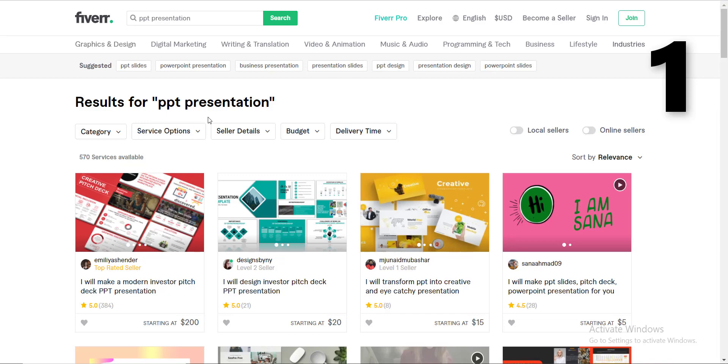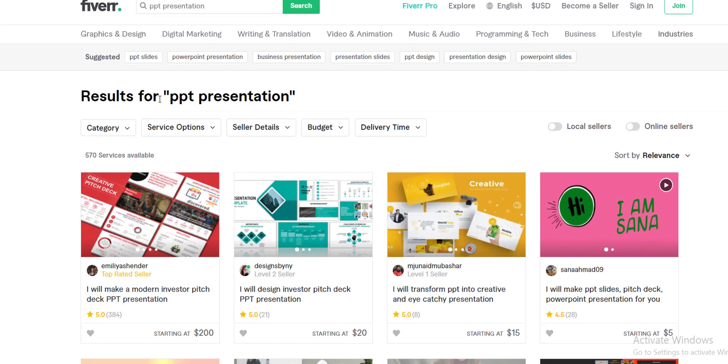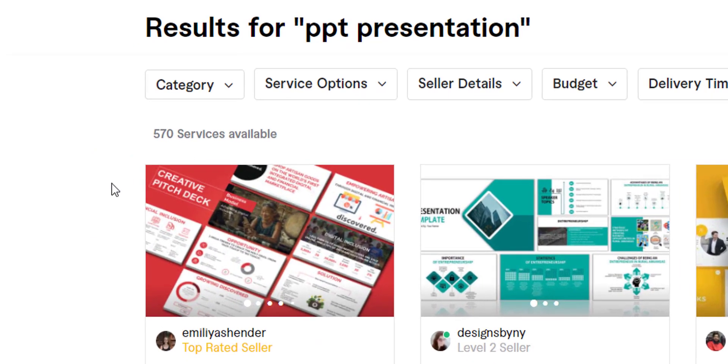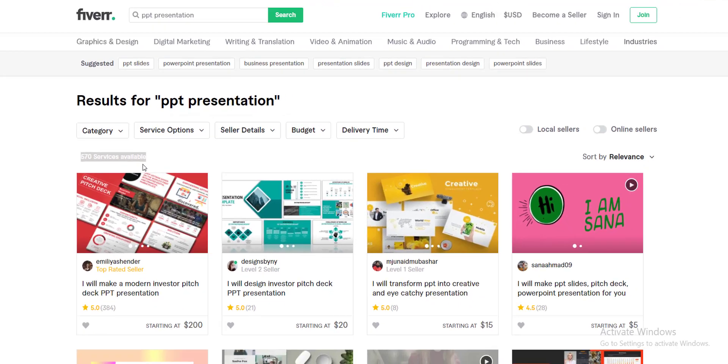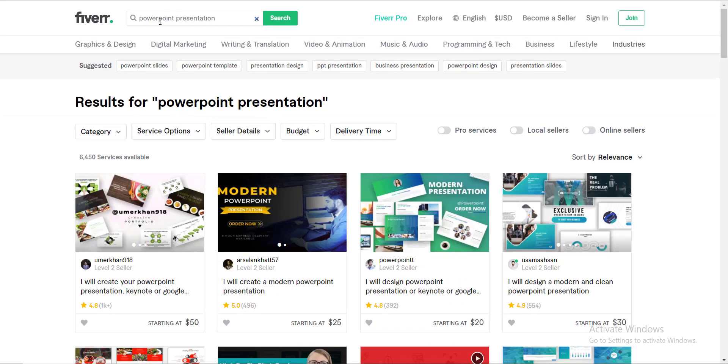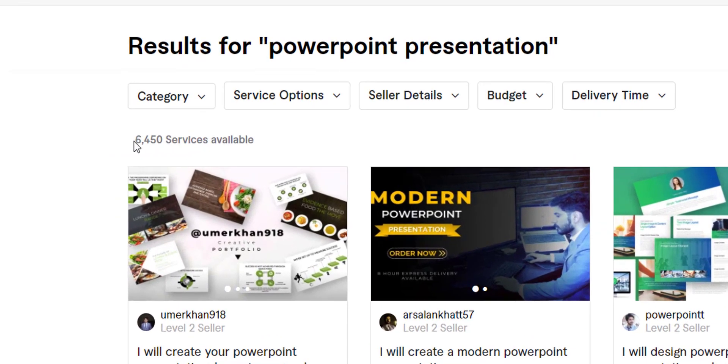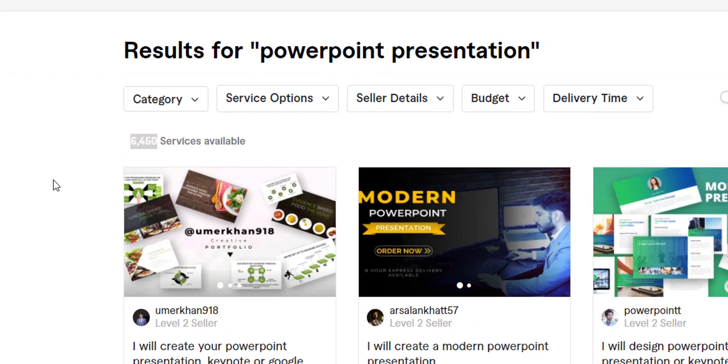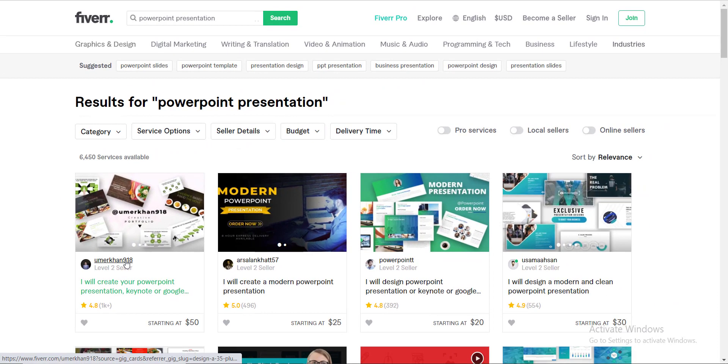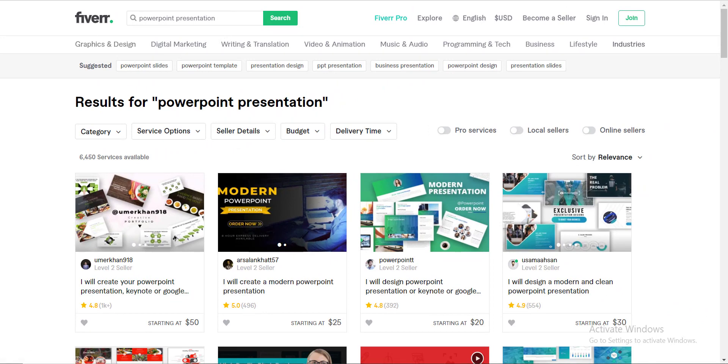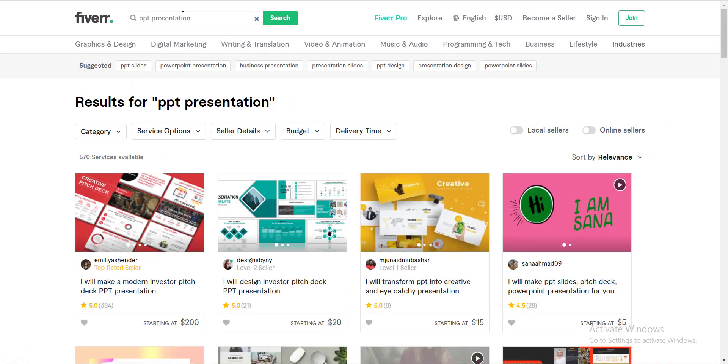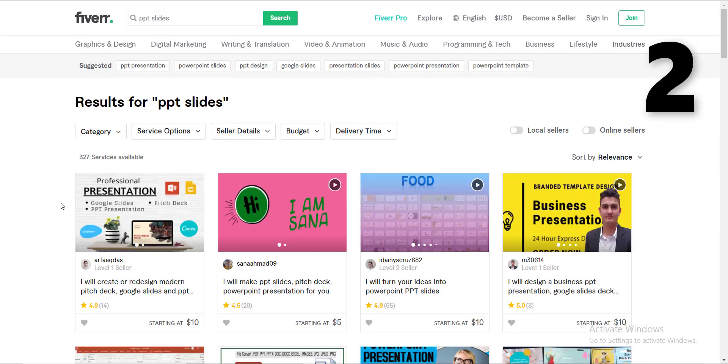Number one, PPT presentation. You may see there are only 570 services available in this specific niche. However, if you check the competition for PowerPoint presentation, you will find more than 6,000 sellers against this keyword, but not everyone searches with the name PowerPoint presentation, so going with PPT presentation is a safe side.